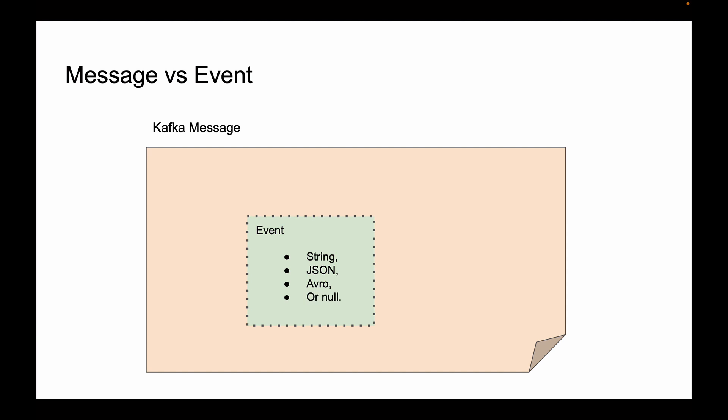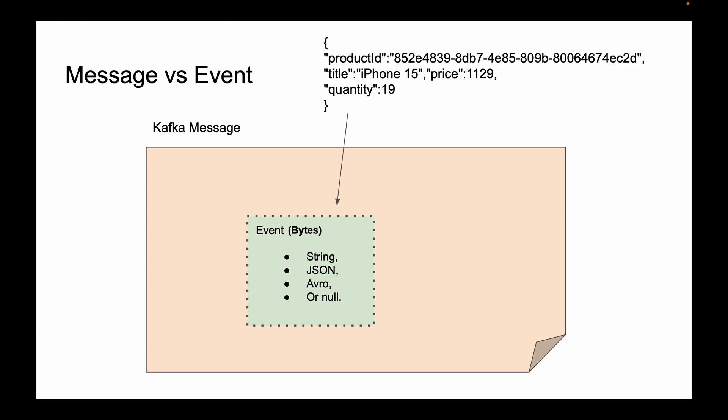Basically, anything that can be serialized into an array of bytes can be used as a payload. For example, if you choose JSON representation, the event payload can look something like this. It is a JSON representation of a product that was created by the products microservice and then published as event data to other microservices that are subscribed to receive this information.